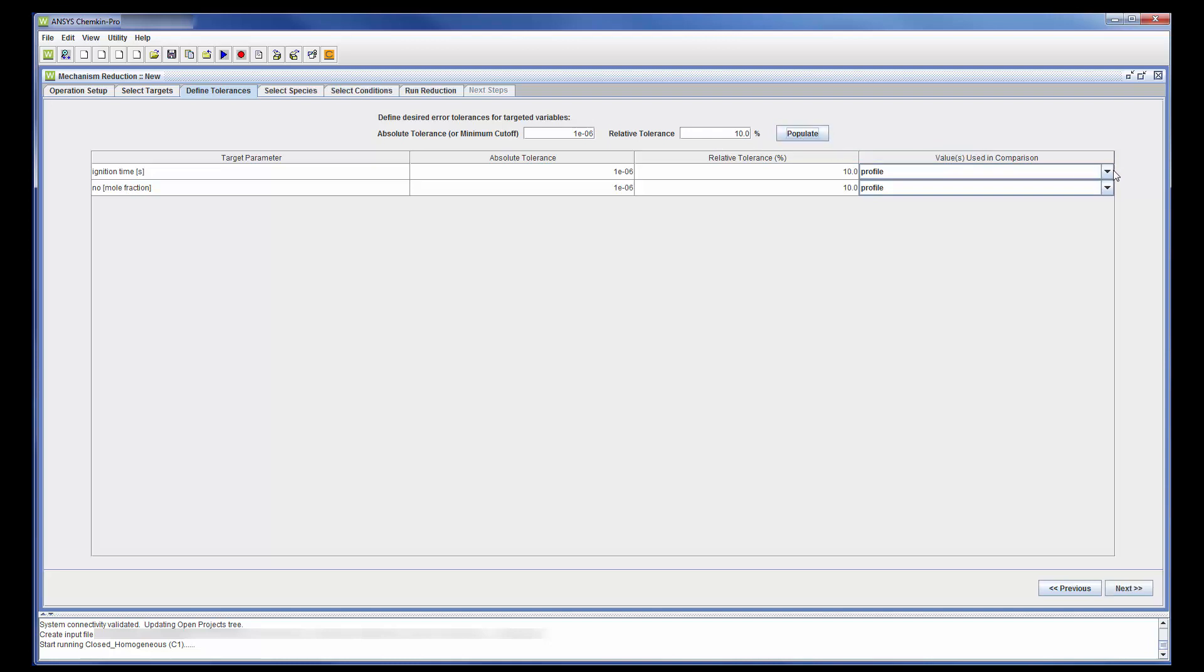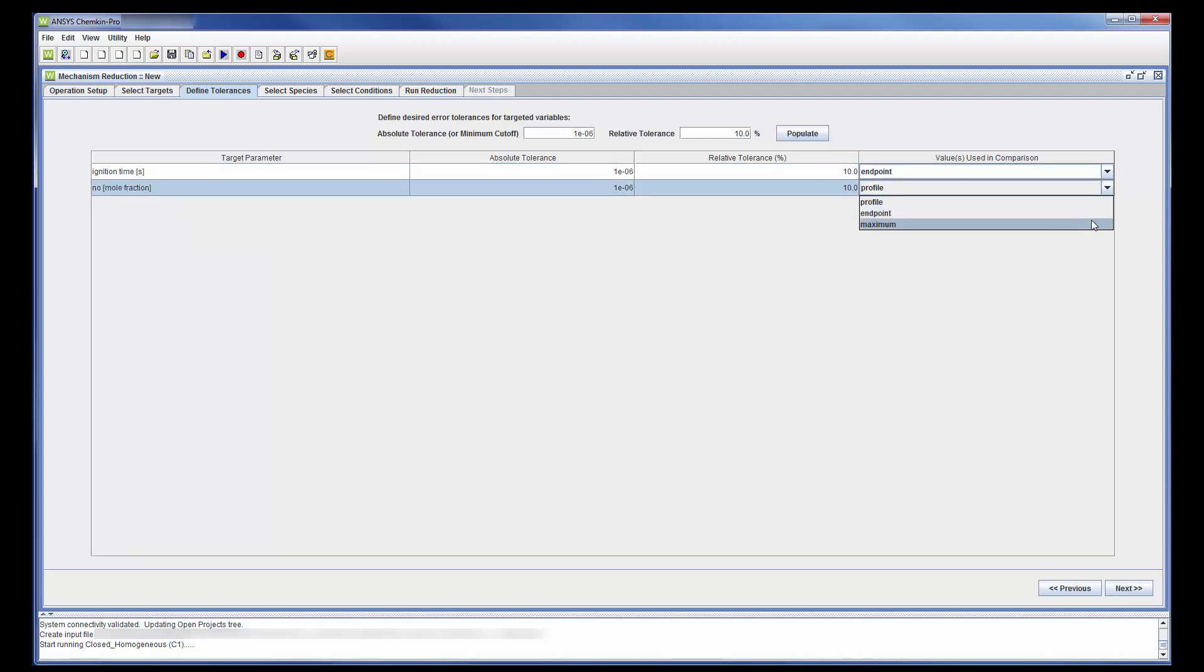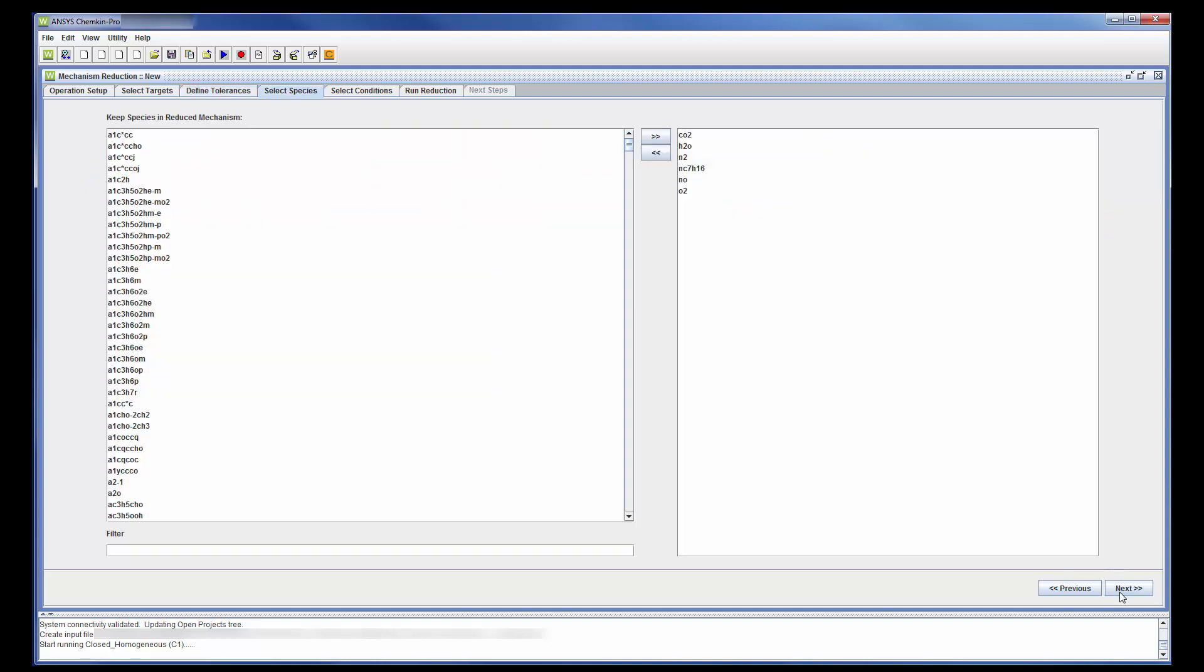Target parameters can be determined a few different ways. In this case, the targets will be determined from the endpoint value of the ignition delay and the maximum value of the NO mole fraction.